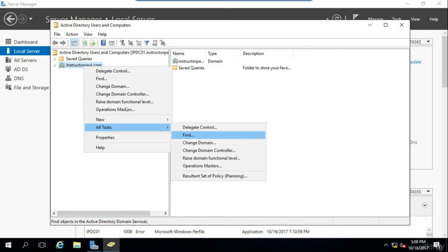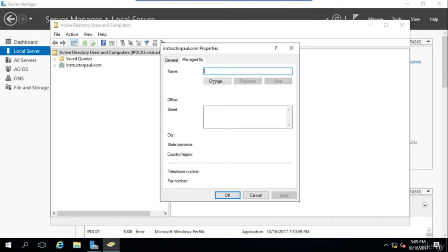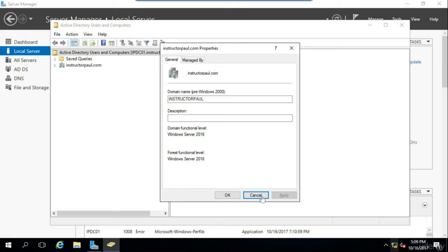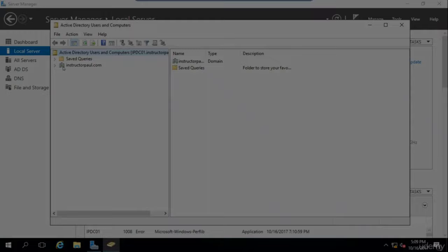You can also do Resultant Set of Policy, which allows you to see what kind of Group Policy Objects are being applied to this domain or whatever object you're clicking on. If we choose Properties, we can see the domain name, description, and who it is managed by — information that you can provide to other administrators. So now you have a basic understanding of what Active Directory is and what it is used for. Great job getting through this lecture, and I'm looking forward to seeing you in the next one.